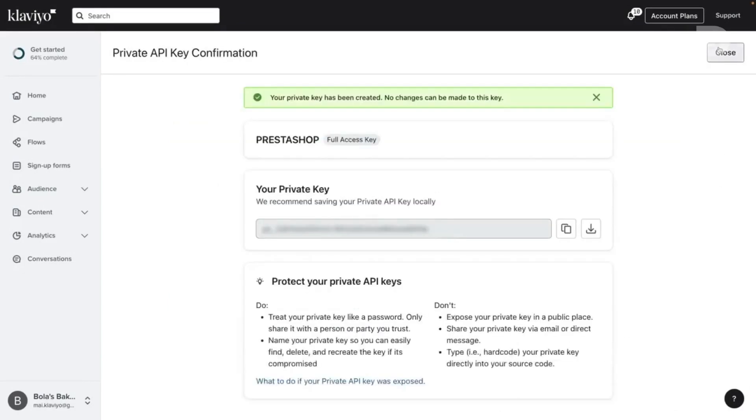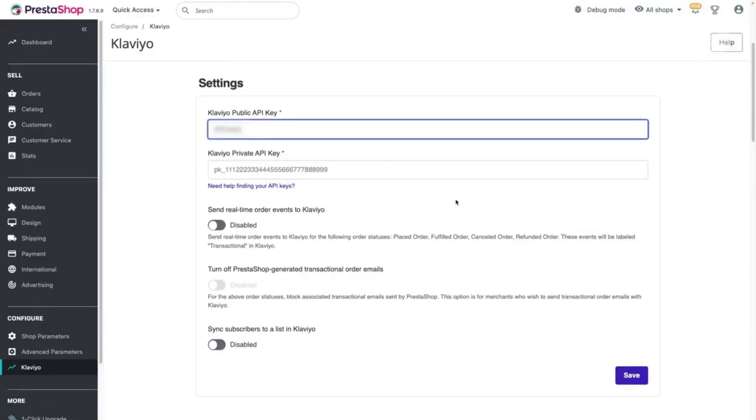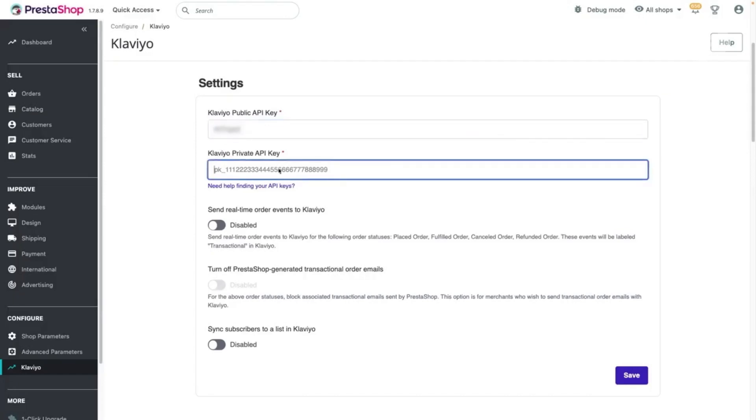Securely copy your newly created private API key, and paste it into the corresponding field in PrestaShop.